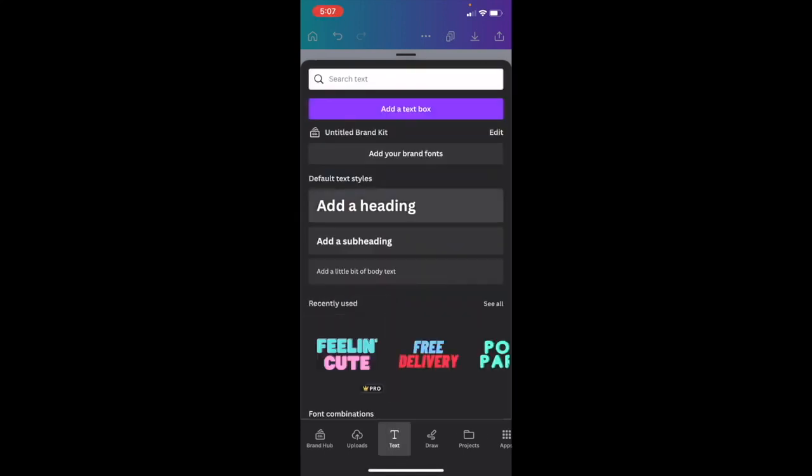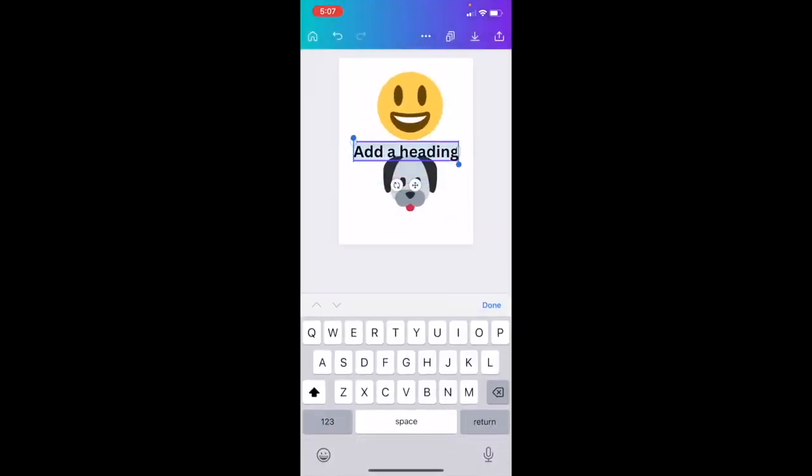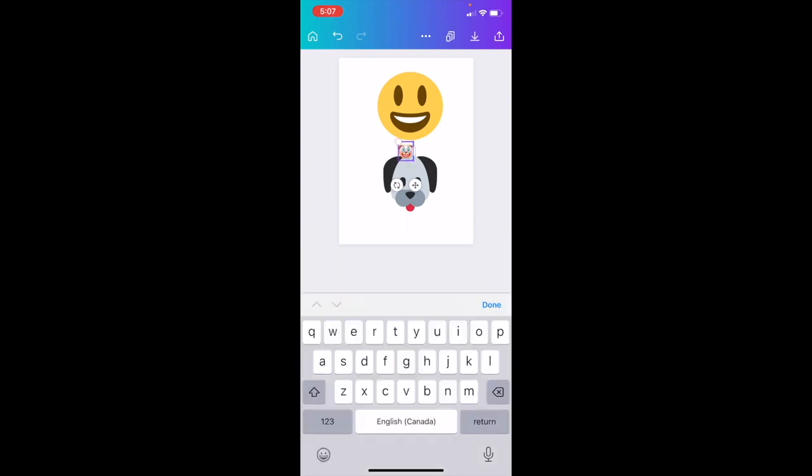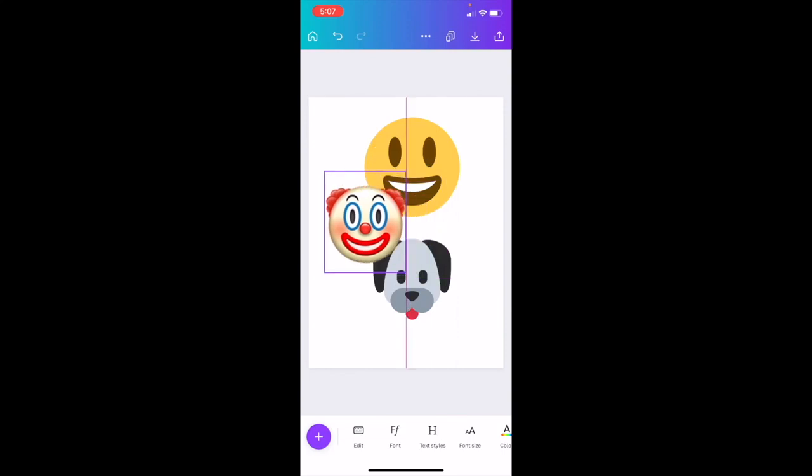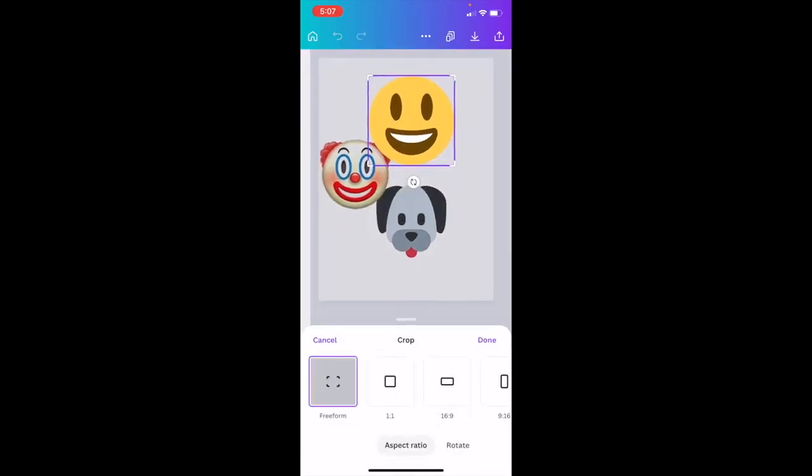Once you go to where it says add a heading, I want you to delete the heading that's currently added. Go to your emojis on your iPhone and select whatever emoji you want. I'll press done. Once that is done, you can just make it a little bit larger. And that is another way you can add an emoji.